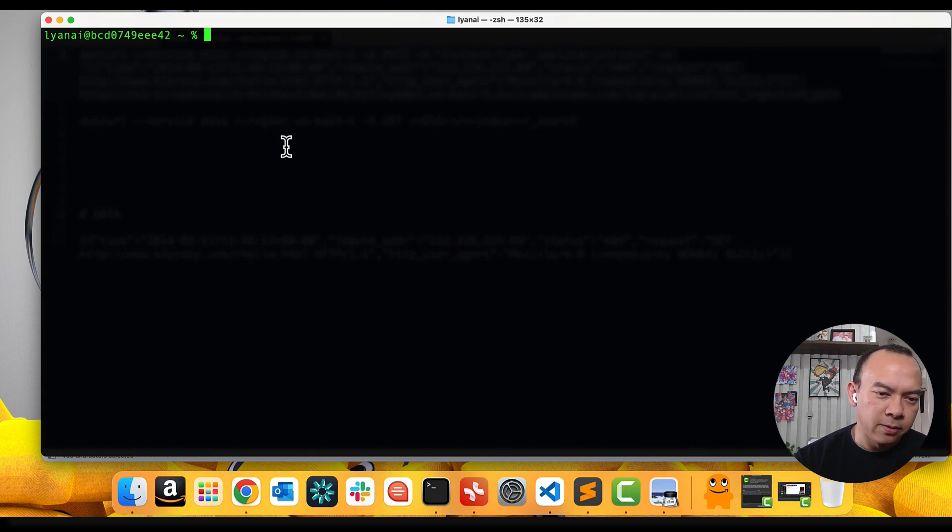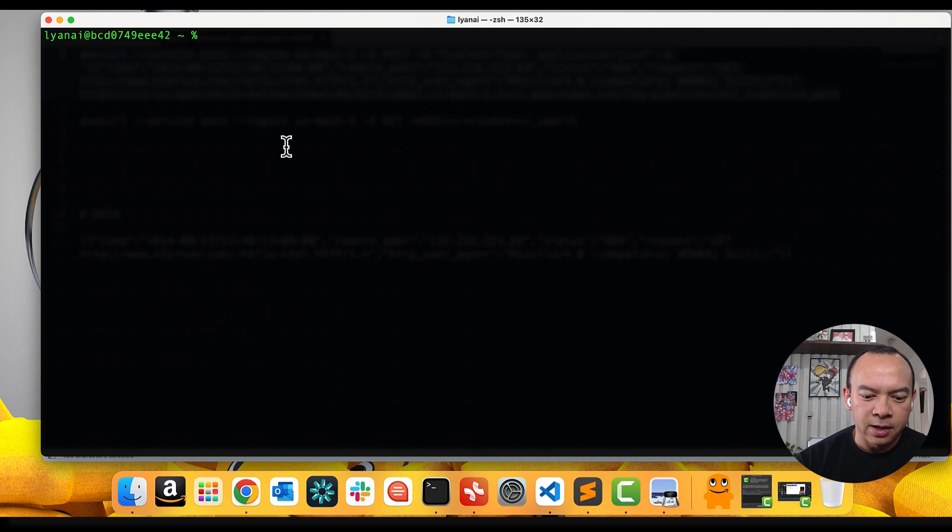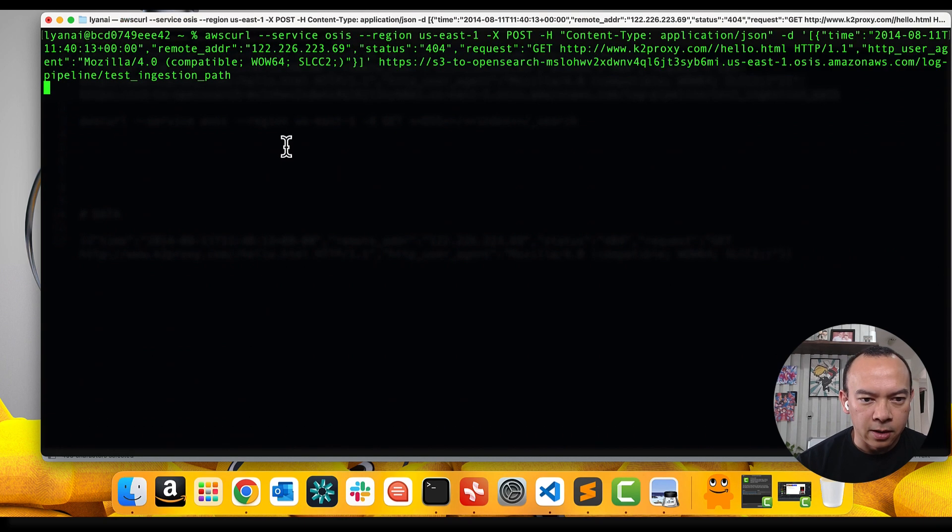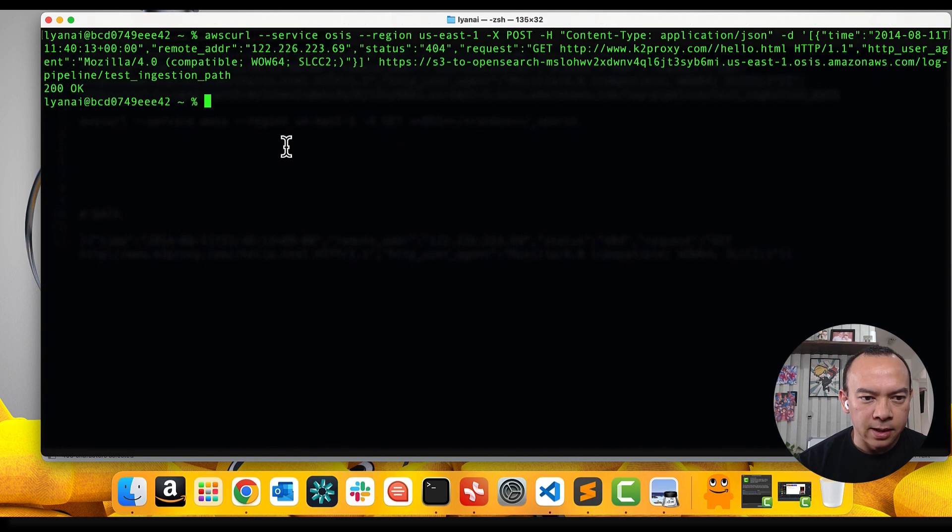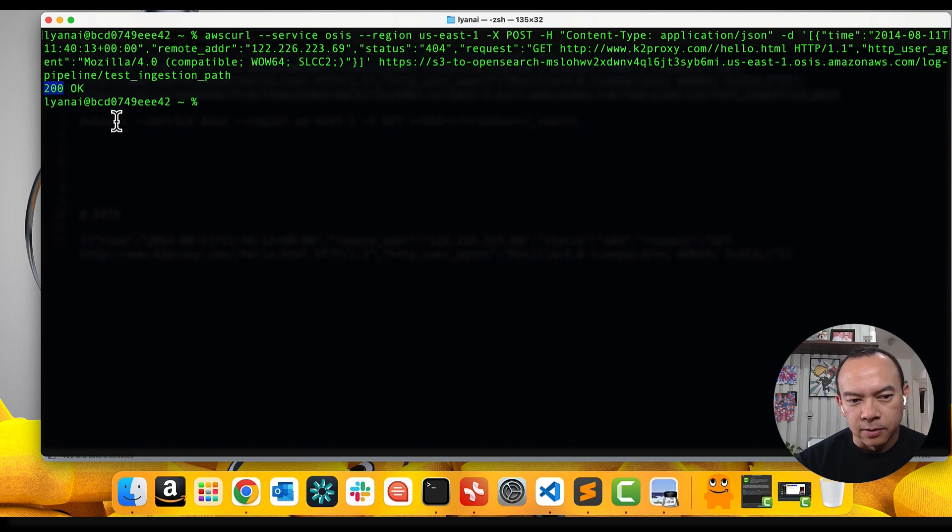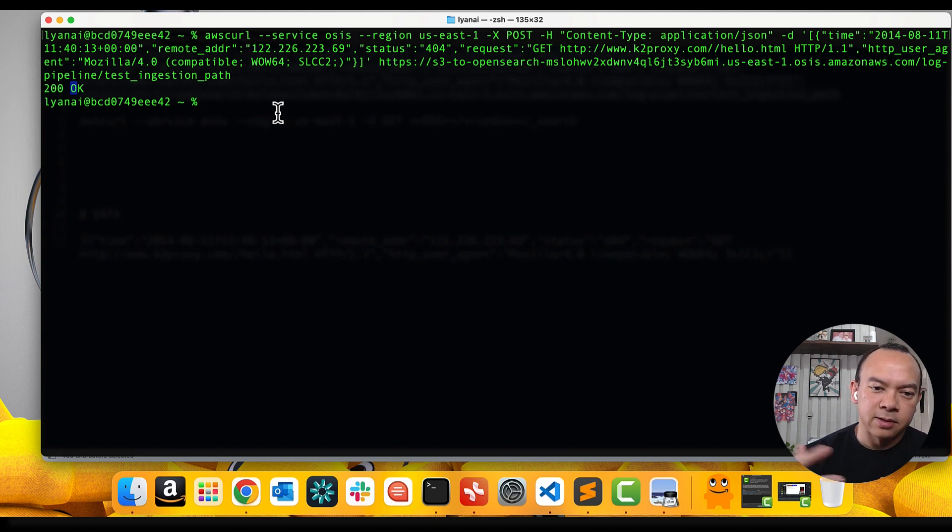My terminal is in my machine. I'm already logged in with AWS credentials. So, I just paste the command and send data to OpenSearch ingestion service. It has received my request. It returns the HTTP 200 code. That's it's okay. It has received my message. It has processed the record and sent it to OpenSearch collection.